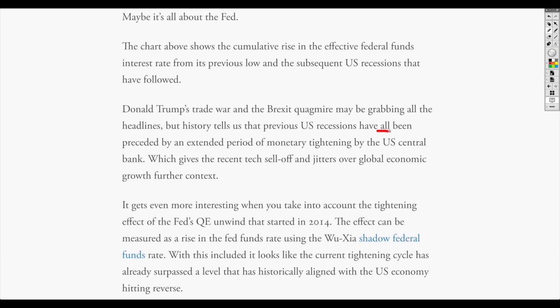Did you hear that? Every time they tighten, a crash follows, which gives the recent tech sell-off and jitters over global economic growth further context. It gets even more interesting when you take into account the tightening effect of the Fed's QE unwind that started in 2014. The effect can be measured as a rise in the Fed funds rate using the shadow federal funds rate. With this included, it looks like the current tightening cycle has already surpassed a level that has historically aligned with the U.S. economy hitting reverse.